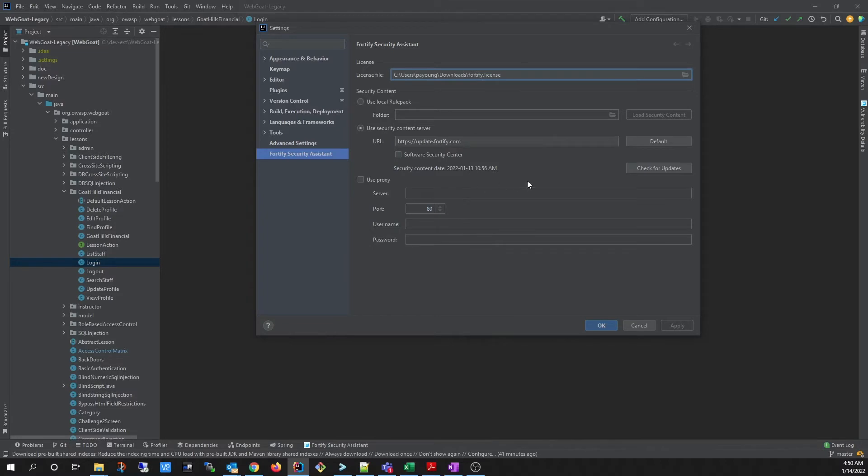And then you can update the rule pack. This can be done by choosing a local directory or by downloading it from the Fortify update server or your local SSC instance.